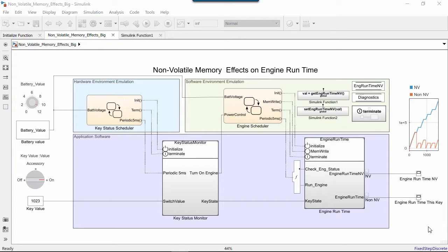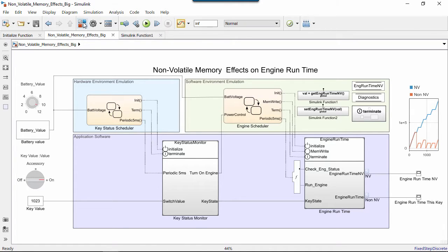You can use two features to start modeling dynamic startup and shutdown behavior: the Initialize and Terminate function blocks and StateReader and Writer blocks.